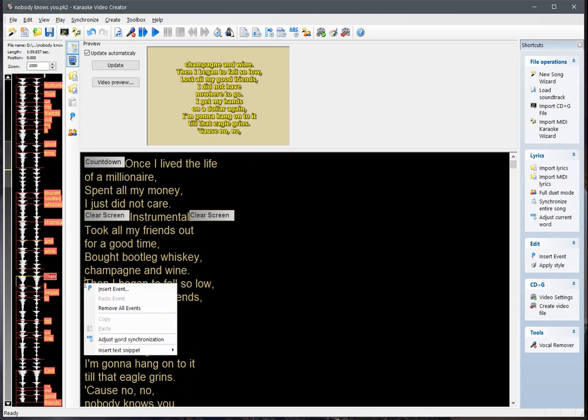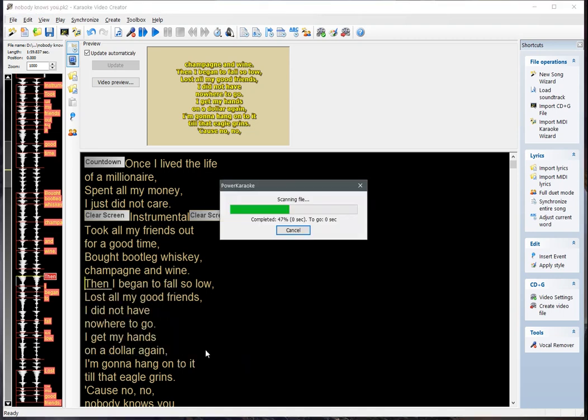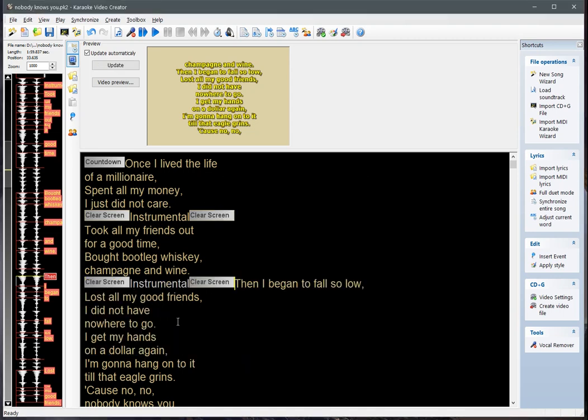We can rename it to something like 'Instrumental Part'. This will stay in the snippet library after we close. If we right-click and choose 'Insert Text Snippet', we now have the Instrumental Part snippet, which goes right into the text.